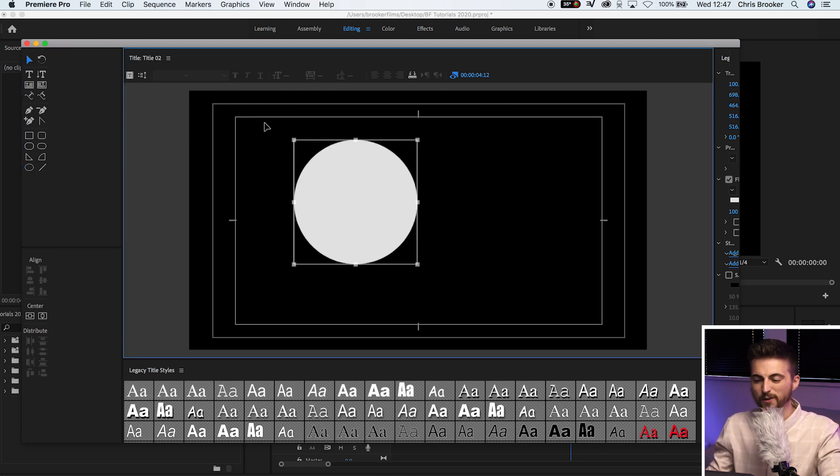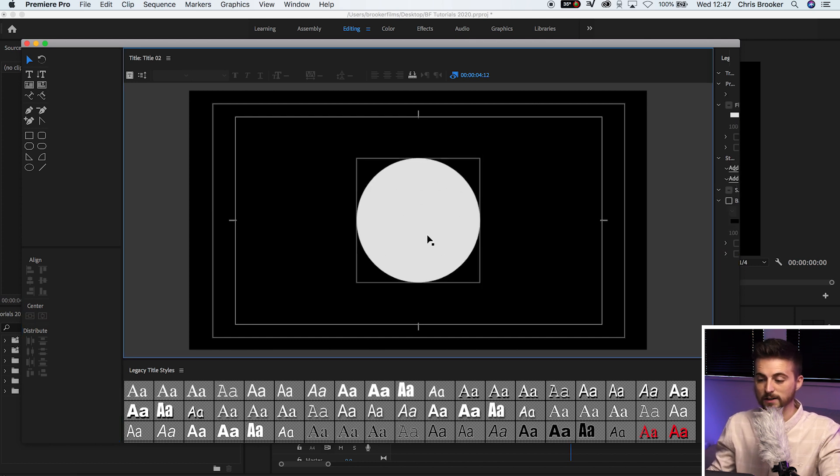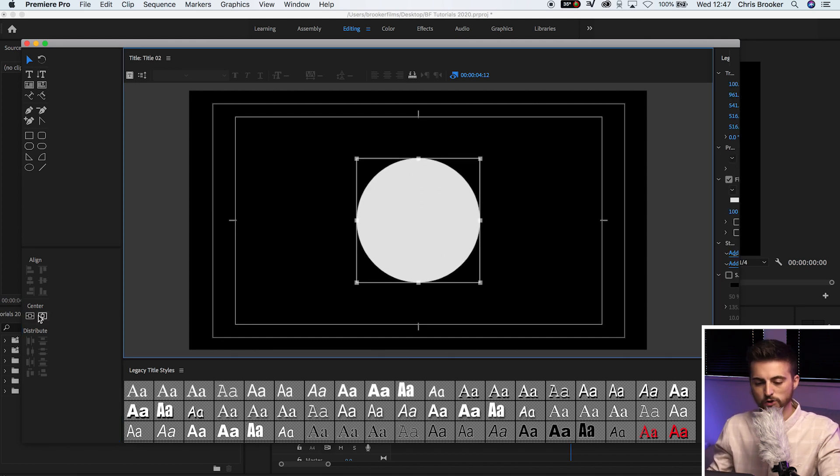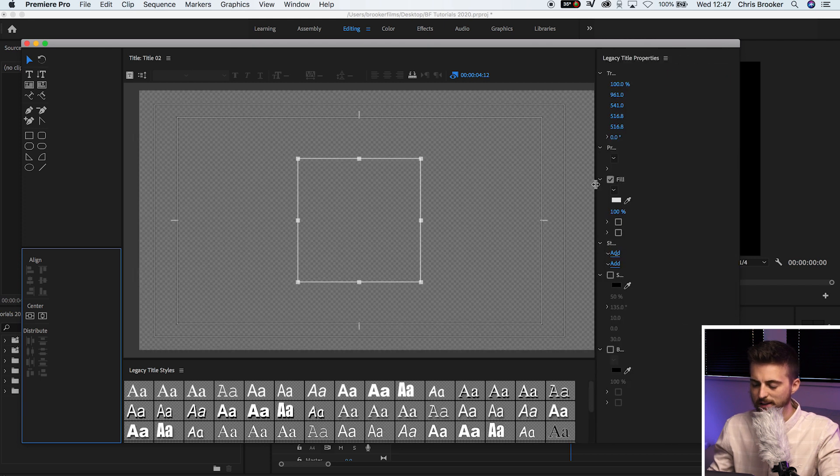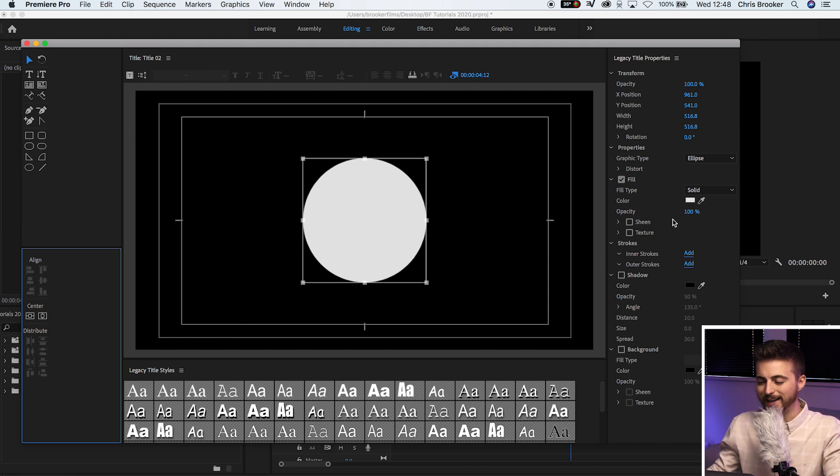Now, don't worry if it's not perfect. We can use these two center buttons to make sure that it is perfect. Then once you're happy with the look of that and it's in the center, we can just drag this menu over. This is the legacy title properties window and here we can adjust a few of these settings.